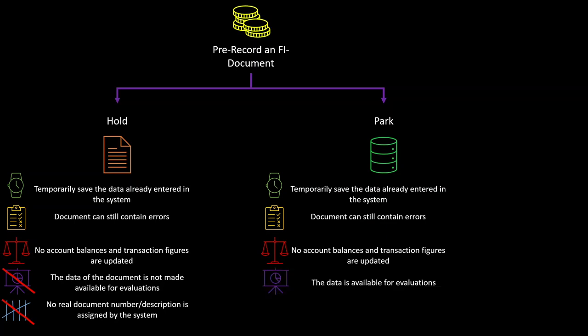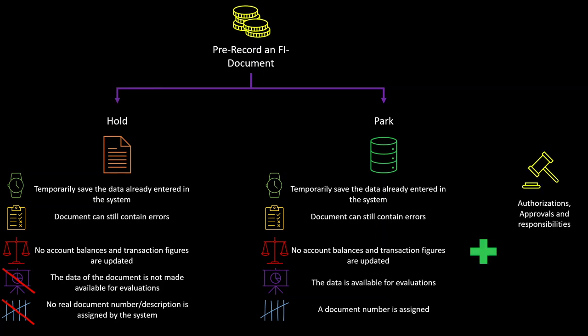There are two more main advantages of the park functionality in comparison to the hold functionality. First of all, during a document entry, a step-by-step model for controls—so a four-eye principle and an approval structure—can be applied.